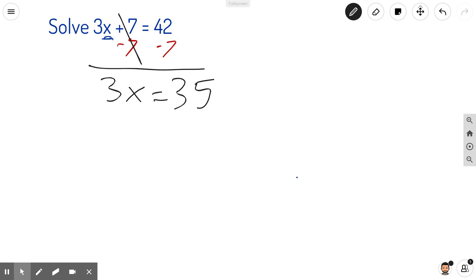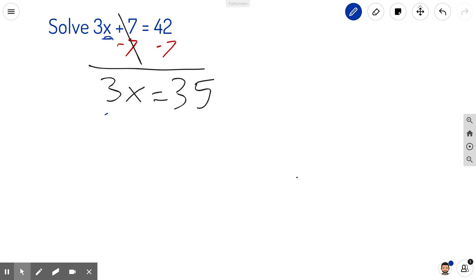So now I have 3x equals 35. To solve for that, I'm going to divide by 3.